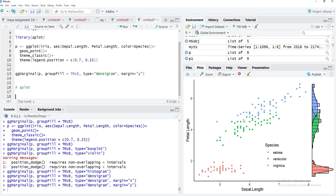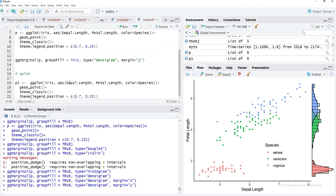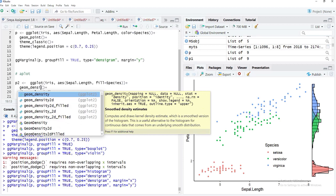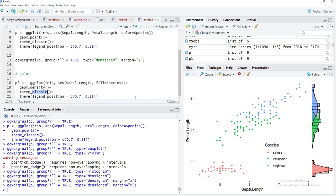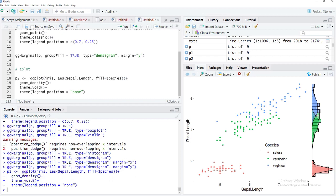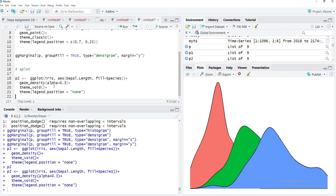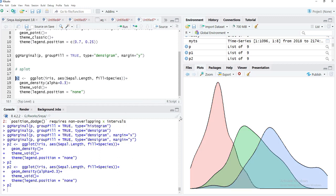With aplot, we need to explicitly code the top and side plots. We create p2 using similar ggplot code but without Petal.Length on the y-axis — instead showing the distribution of Sepal.Length. We remove color, use fill = Species, switch to geom_density() with alpha = 0.3, and apply theme_void() to remove axes. We also set legend.position = 'none' since the legend is on the main plot. Running p2 gives a nice density plot.